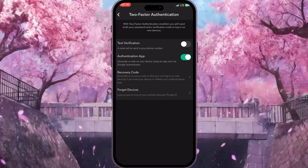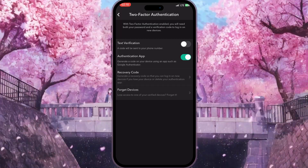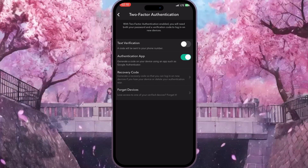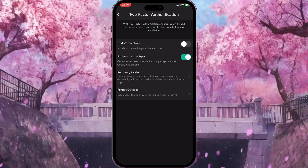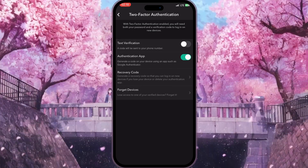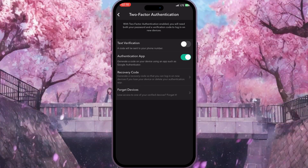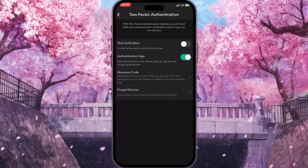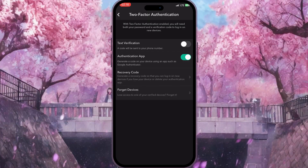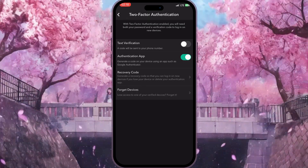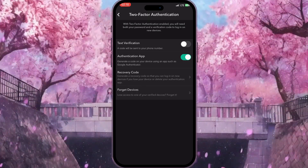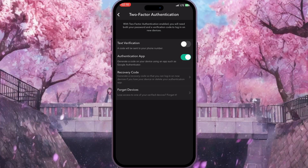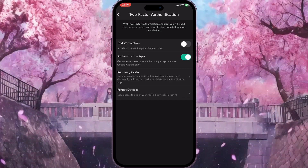If you don't have two-factor authentication on your account, you need to set it up. In my case, I already have two-factor authentication set up. Once you are done setting up your authentication, you will have these four options here.